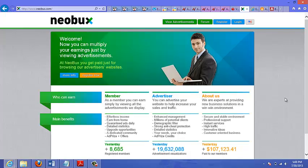You can get started for as low as $10 advertising on this network. And the traffic is almost instantaneous as soon as your payment clears. It generally takes about 24 hours to clear. And after that, you get the traffic right away.